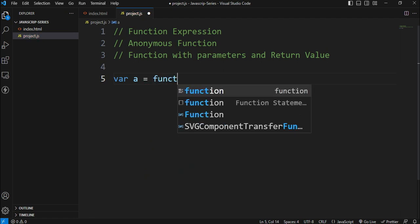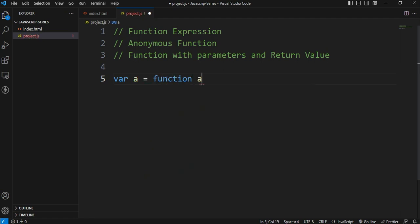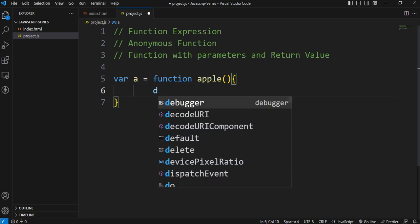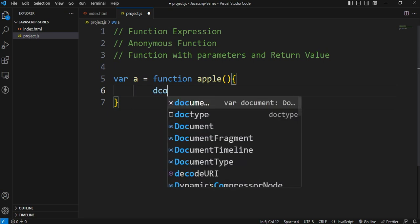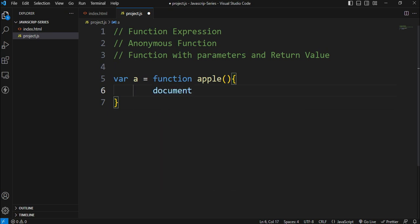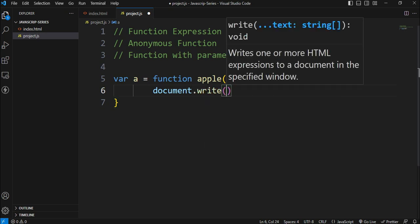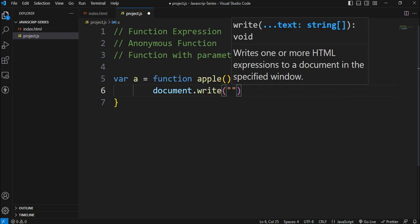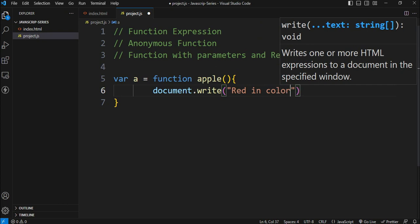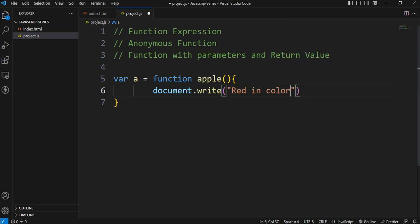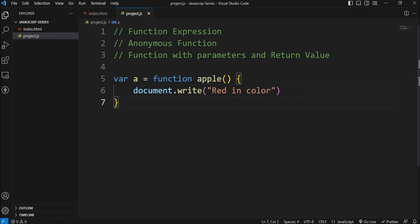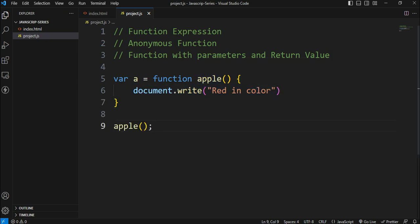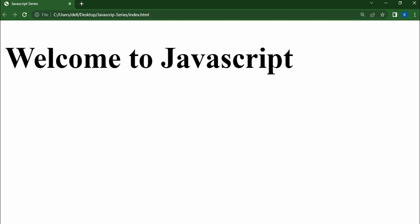Now we will assign this function to the variable. We will assign this function to the variable and assign a statement to it. Let's save and we will call it. We will call it in this app. So we will call the output.